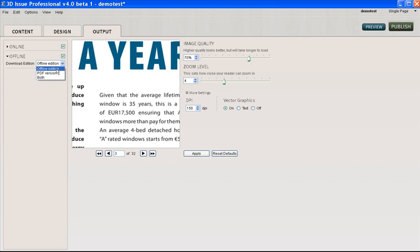They're not reliant on the internet, so people could perhaps read the publication on the train on the way home. The other option is a PDF version, so you might want them to have the option whilst they're viewing your page turning digital edition.